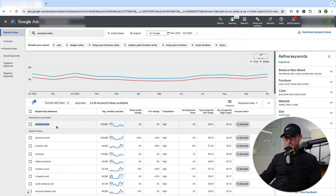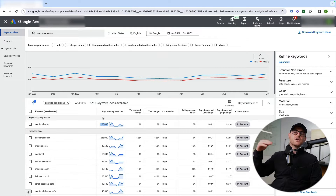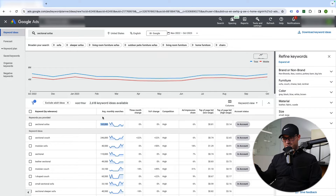This doesn't mean the entire search volume for sectional sofas as a theme is 165,000 — it's saying this exact search is 165,000. Some people put a keyword in and see only 100 searches a month and wonder how they'd ever advertise on it. The reality is that's 100 for that exact search, but most people aren't searching exactly that way. There are lots of variations, so there's generally more volume. If we bid on sectional sofas at 100% impression share, we'd probably see far more than 165,000 impressions.